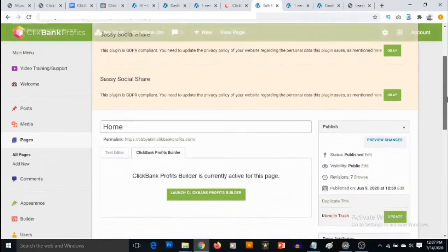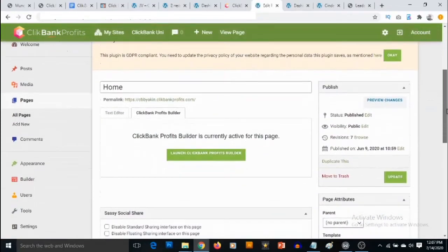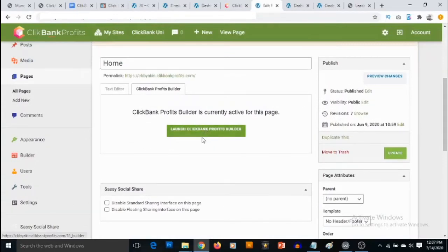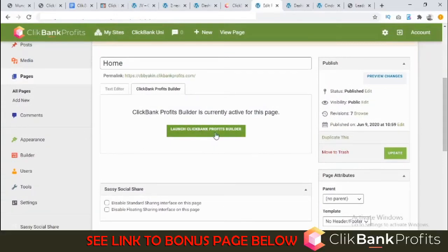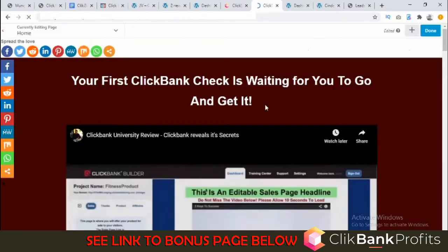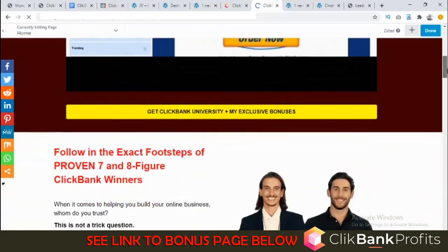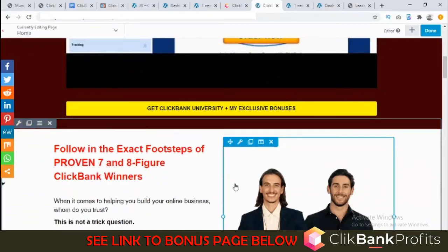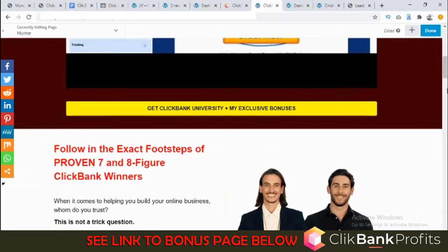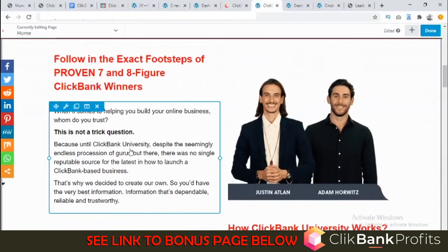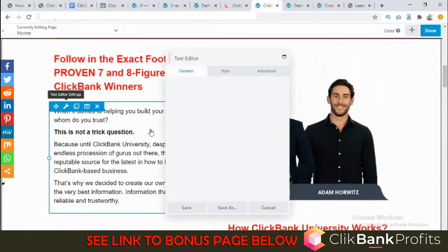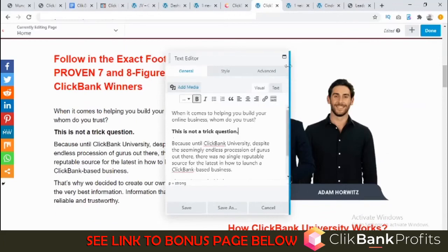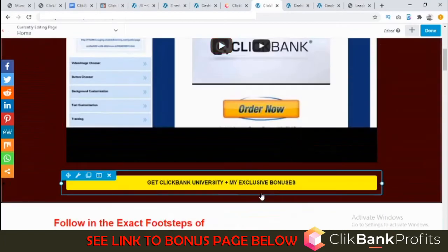Now we can just scroll down, then we'll come here and click on Launch ClickBank Profit Builder. If we scroll down here you see you can now start customizing the button or any other element you want to customize on this page. You can edit the text just by clicking on this. You can change things around.